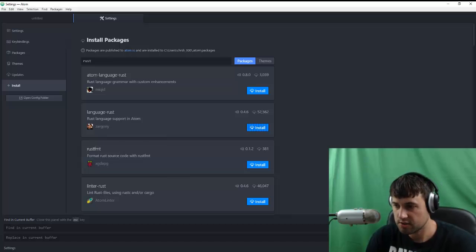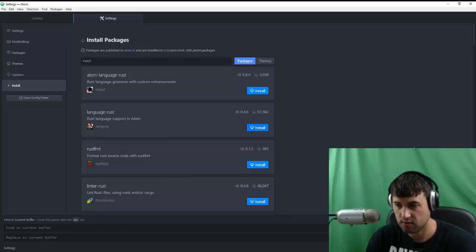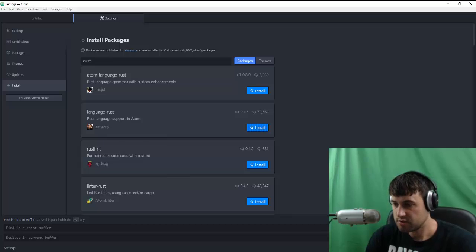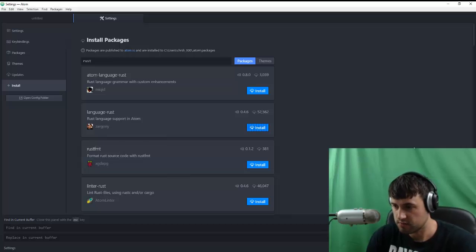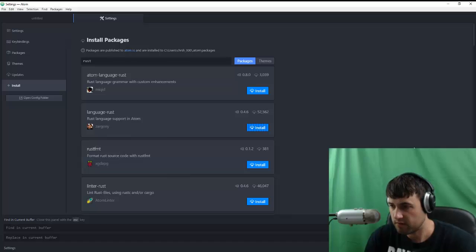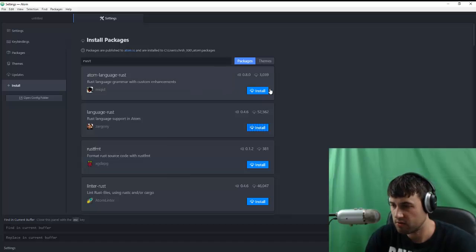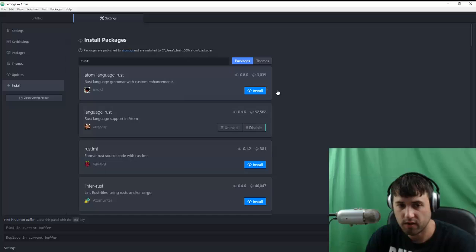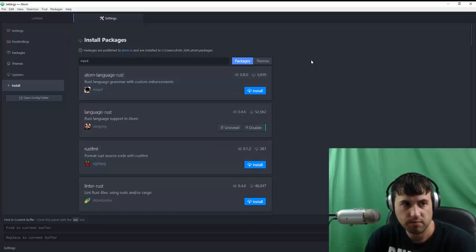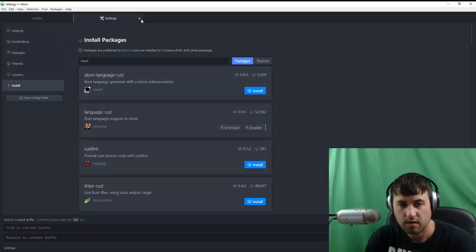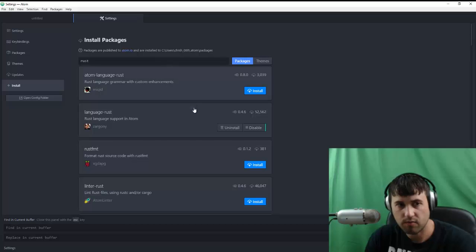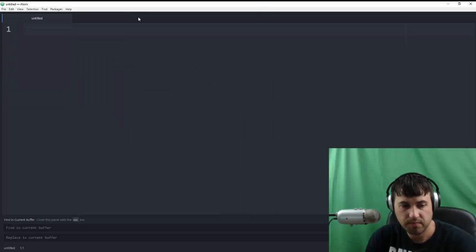Now what this is going to do is actually allow syntax highlighting. So as you start writing Rust code, the colors will change depending on variable names and stuff like that. So it's not going to be a ton of support. It shouldn't be a ton of overhead either for Atom. Now that we're done with that, we can just X out the settings file.